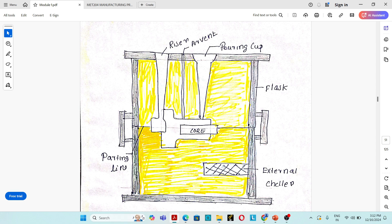Mold cavity and mold core are the second part of a sand casting mold. Mold cavity always gives the outer shape of the casting — it may be circular, rectangular, depending upon the geometry of the casting. Mold core is used to produce hollow casting and is made up of coarse sand.